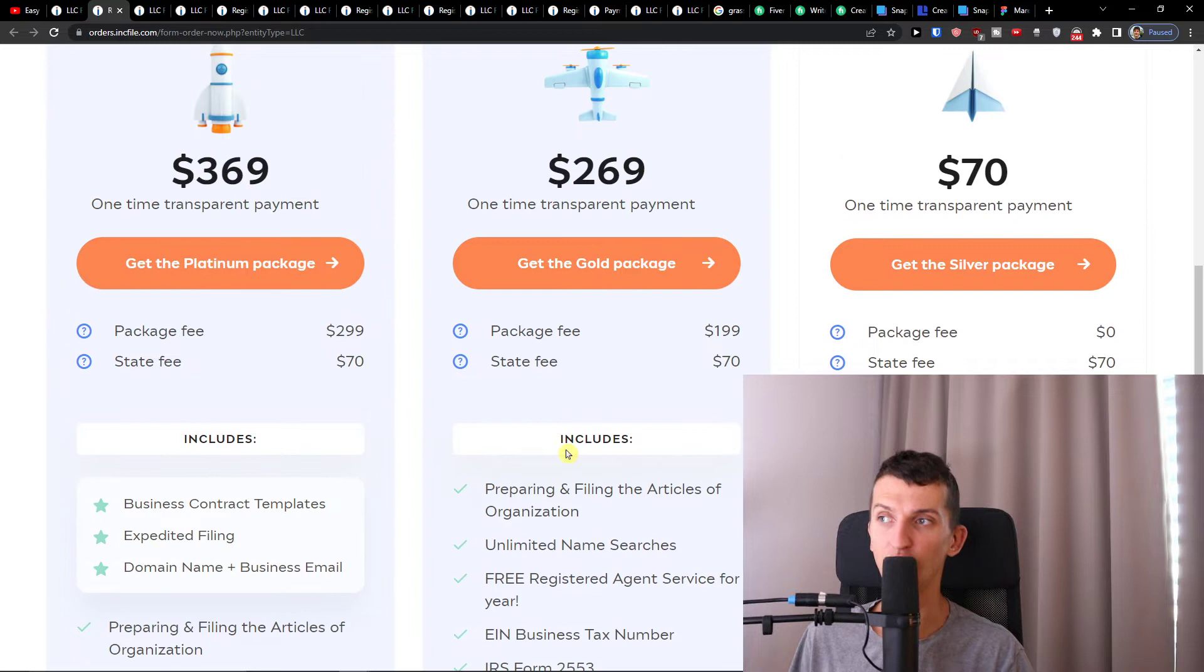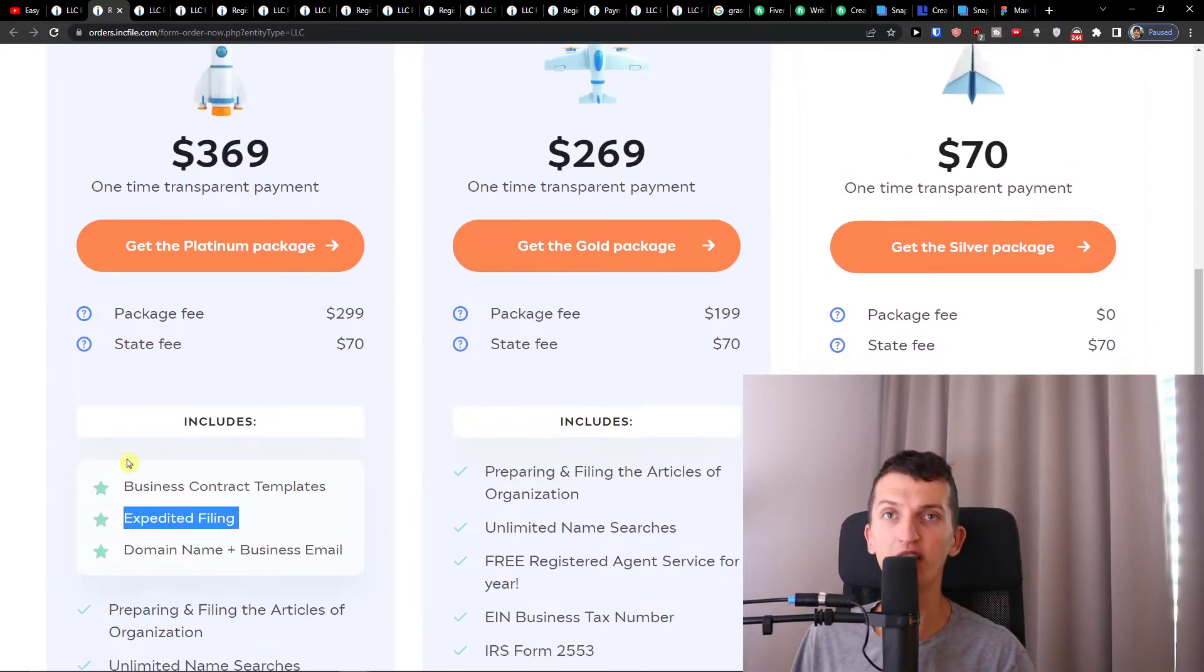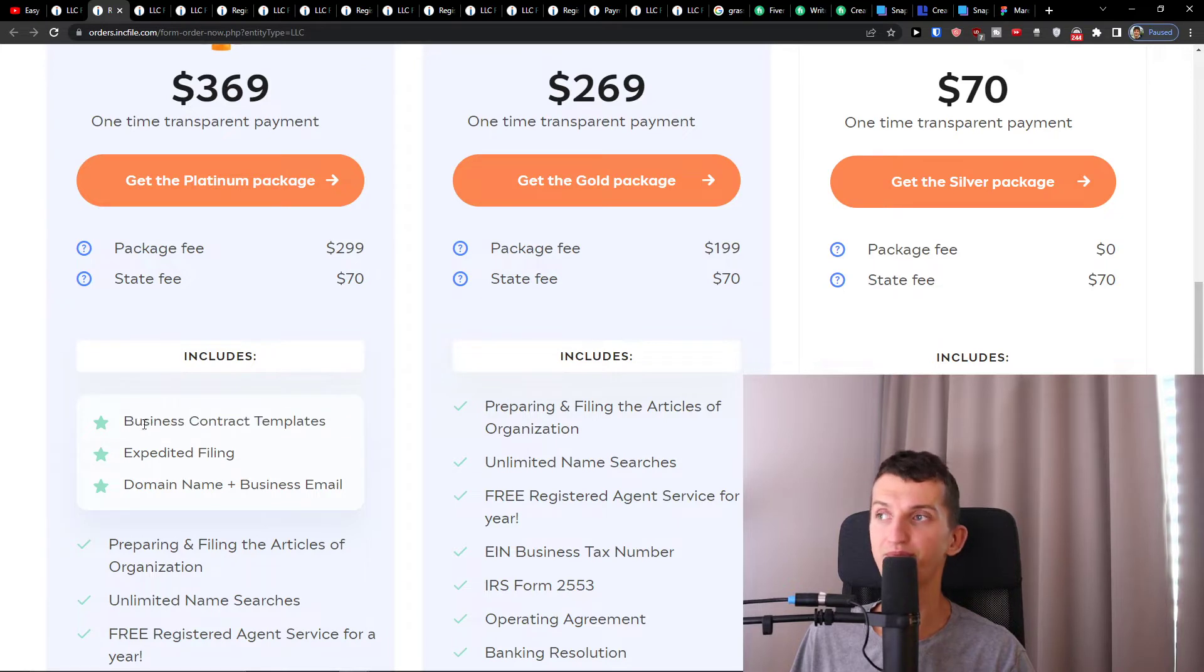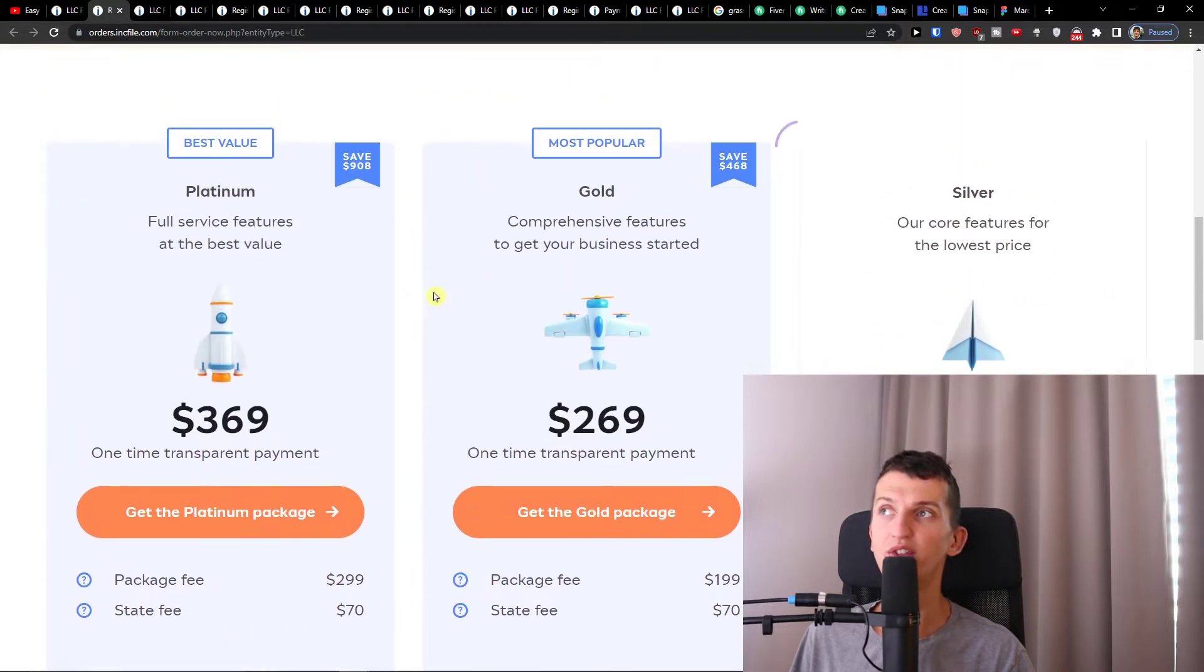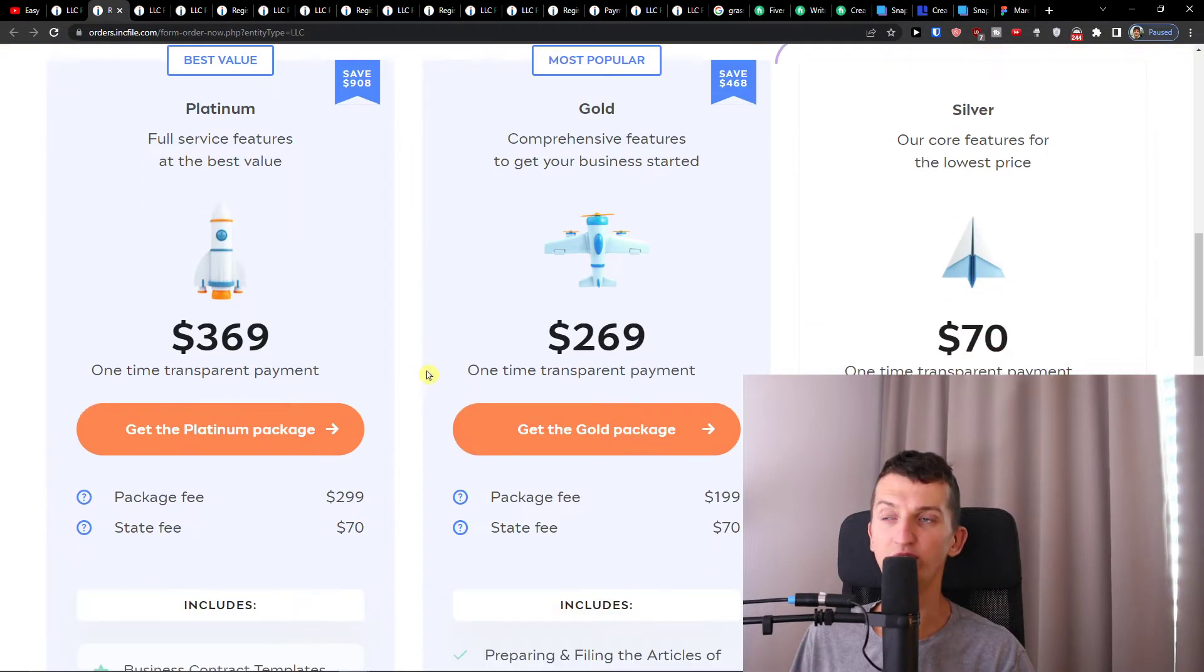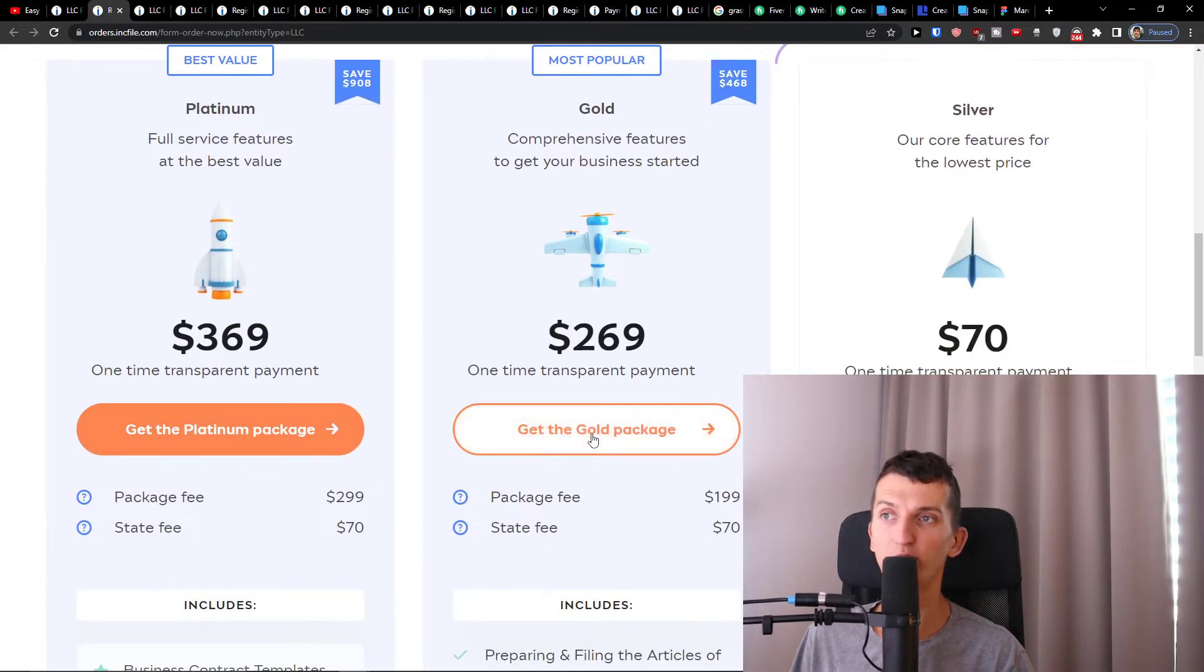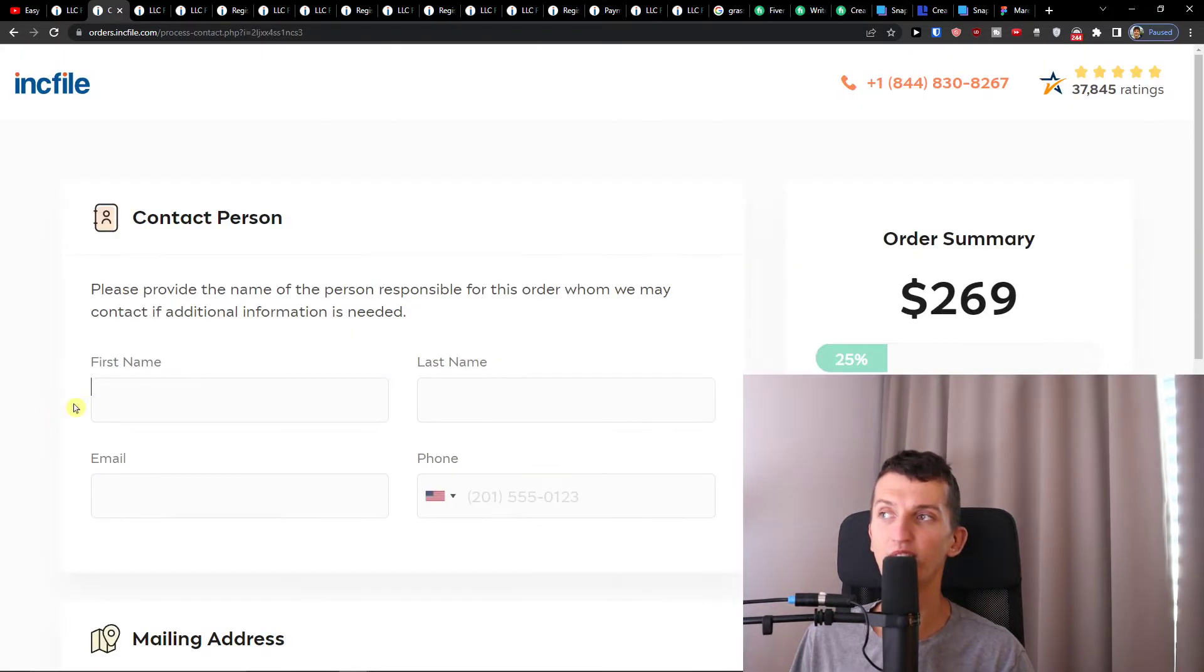With the Platinum there's one bonus: you're going to have expedited filing so you would file your company much faster, plus business contract templates, domain name, and business email if you want it. If you want, you can go with the Platinum. I'm going to choose the Gold version here and click 'Get the Gold Package.' That's what I would recommend.